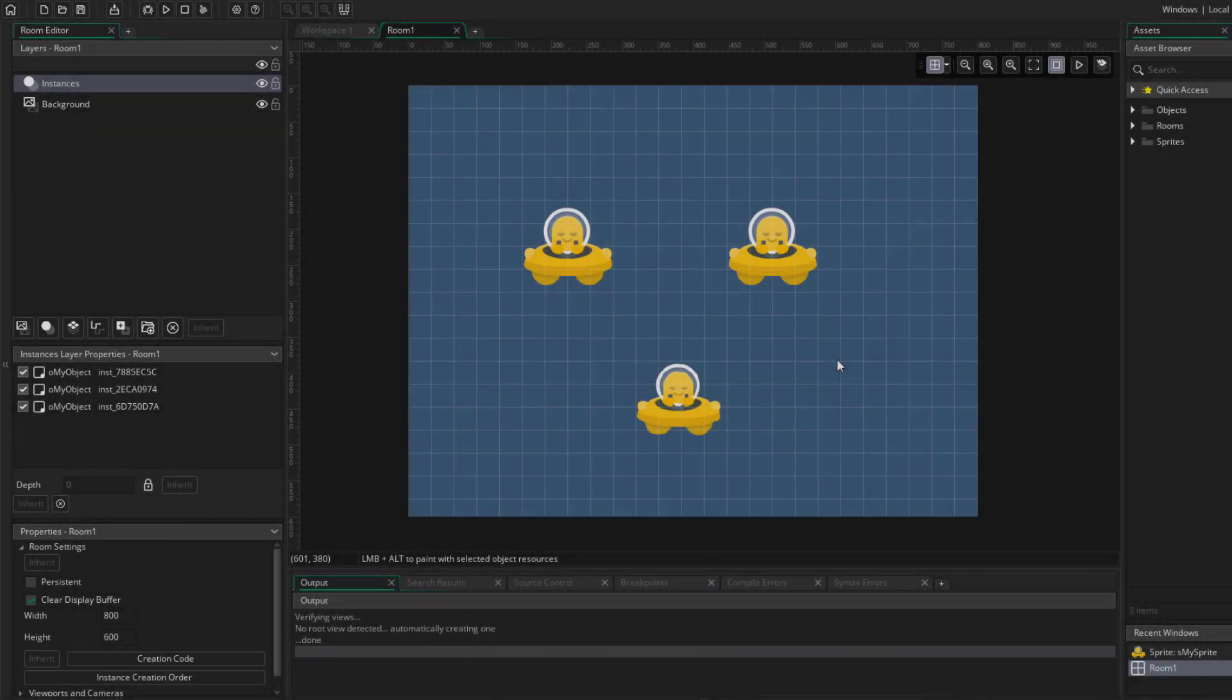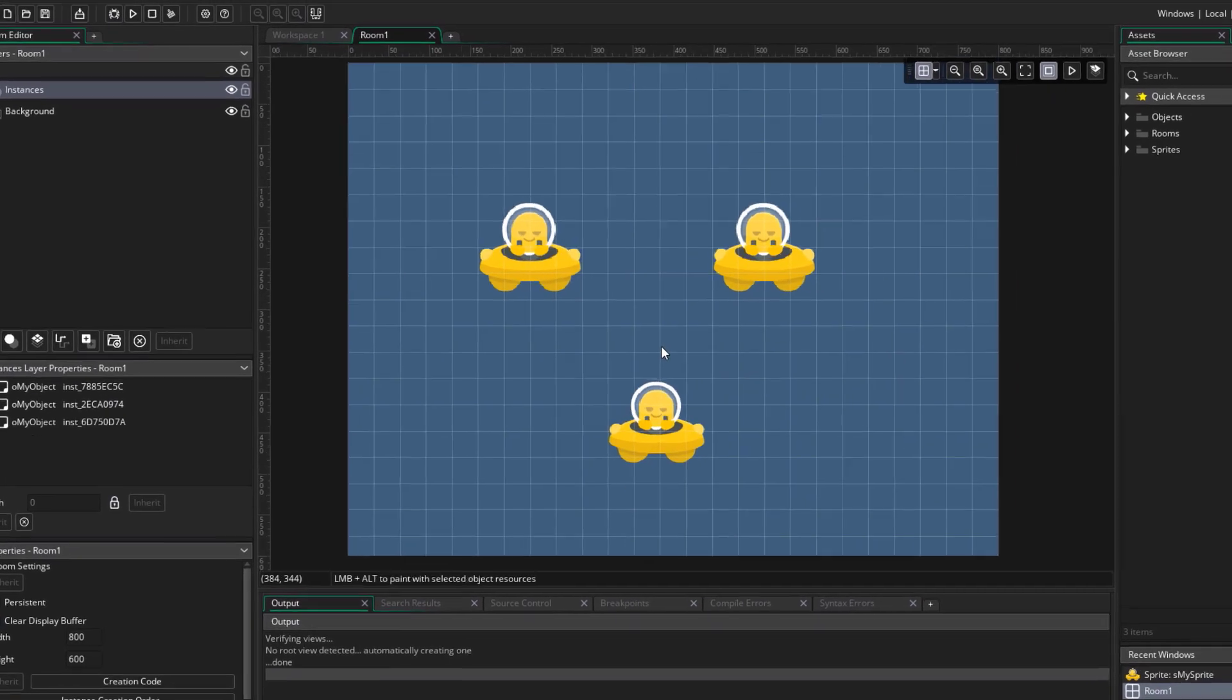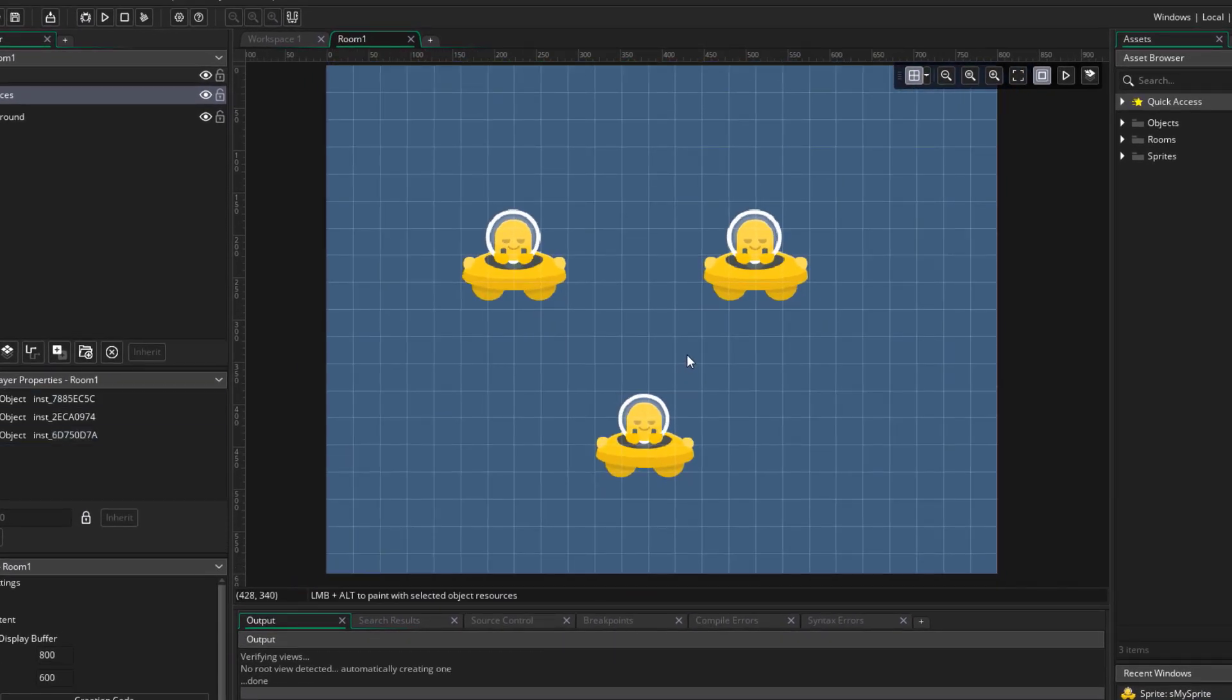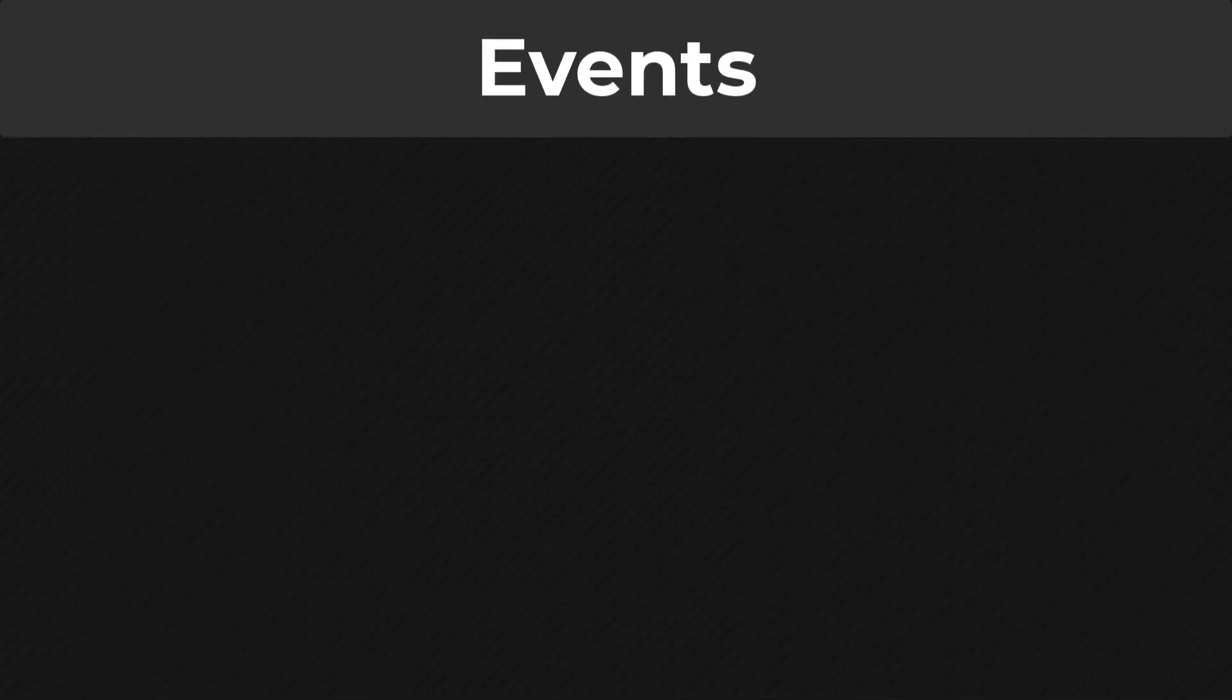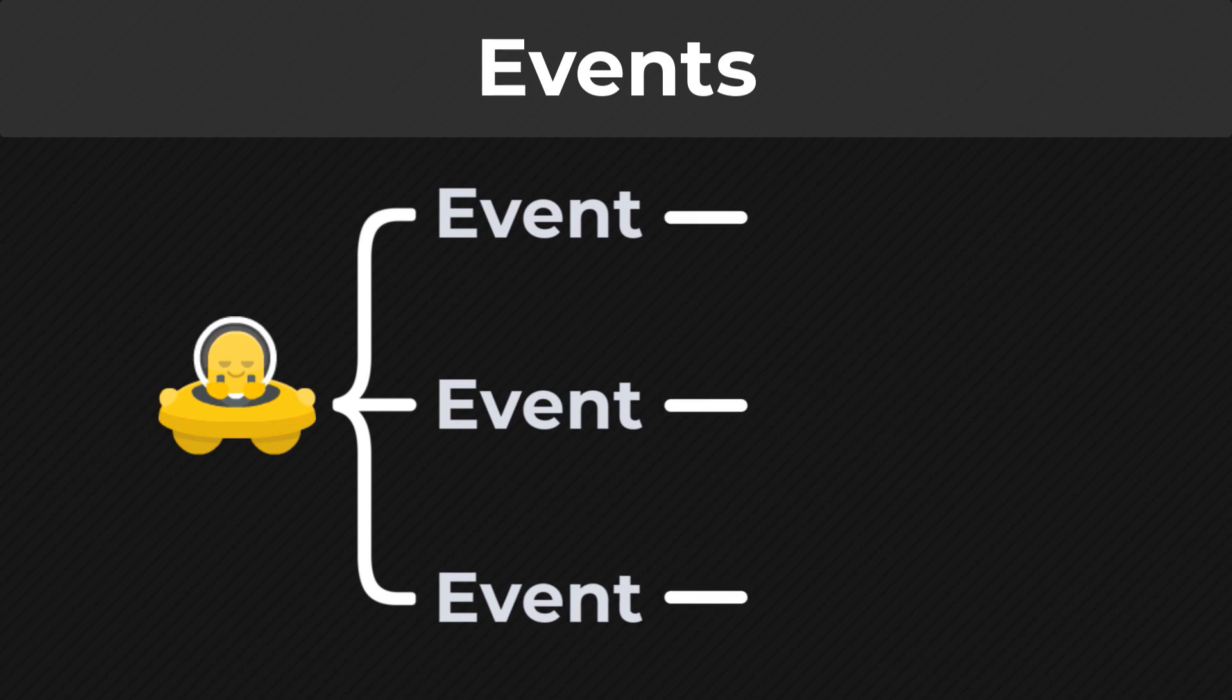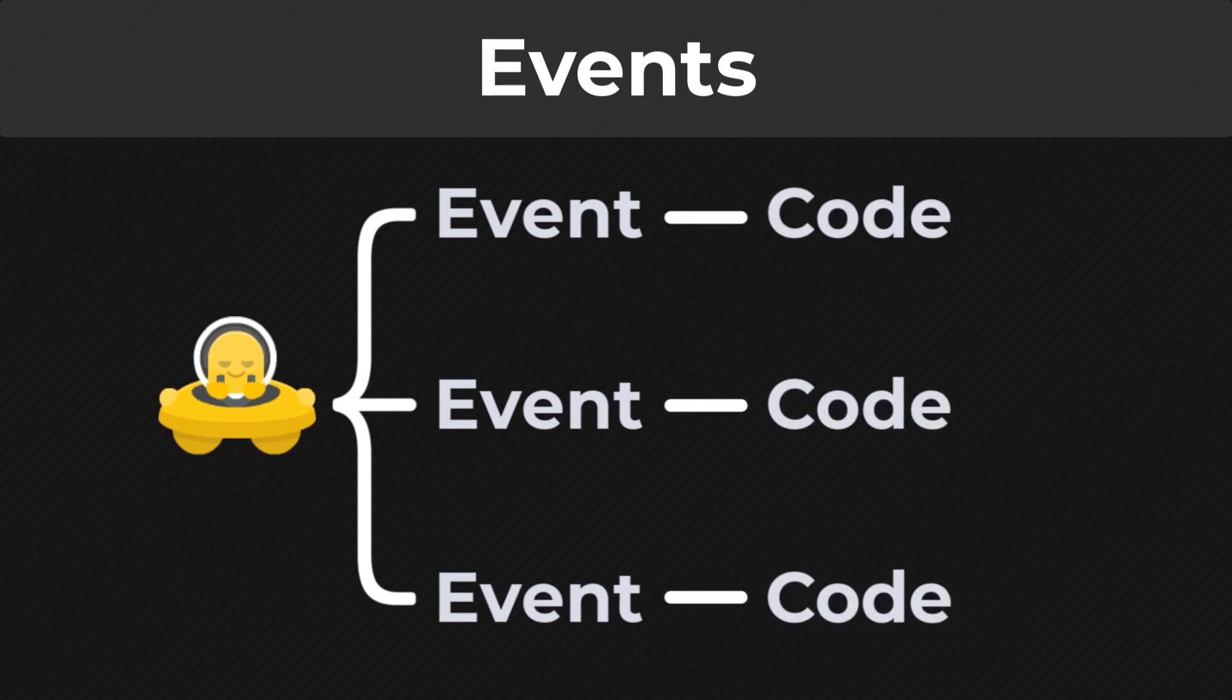Let's go into our project. We have a few instances in the room here, and we want to make them respond to the player's input, so we can do that with events. Every object can have a set of events, and each event can have its own piece of code.